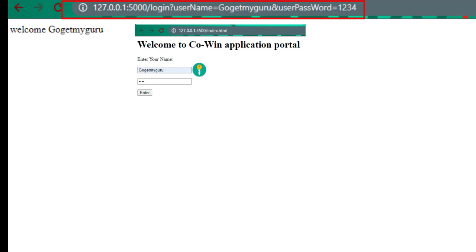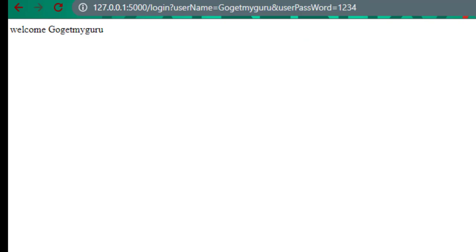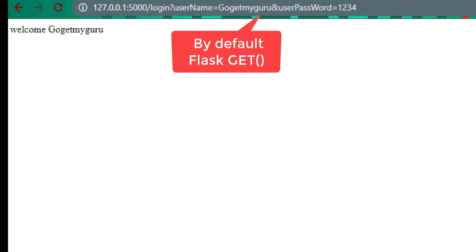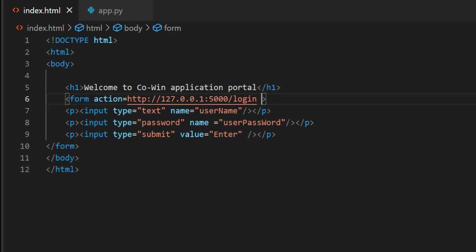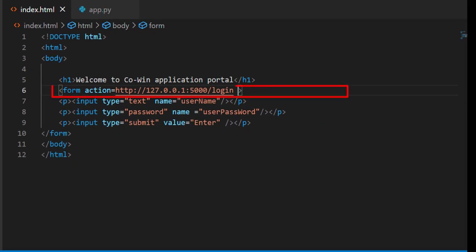If you observe the title of the URL, whatever the values we enter for username and password, it is displaying username equals GoGetMyGuru and userpassword equals 1234. By default, requests are handled in Flask by get method.